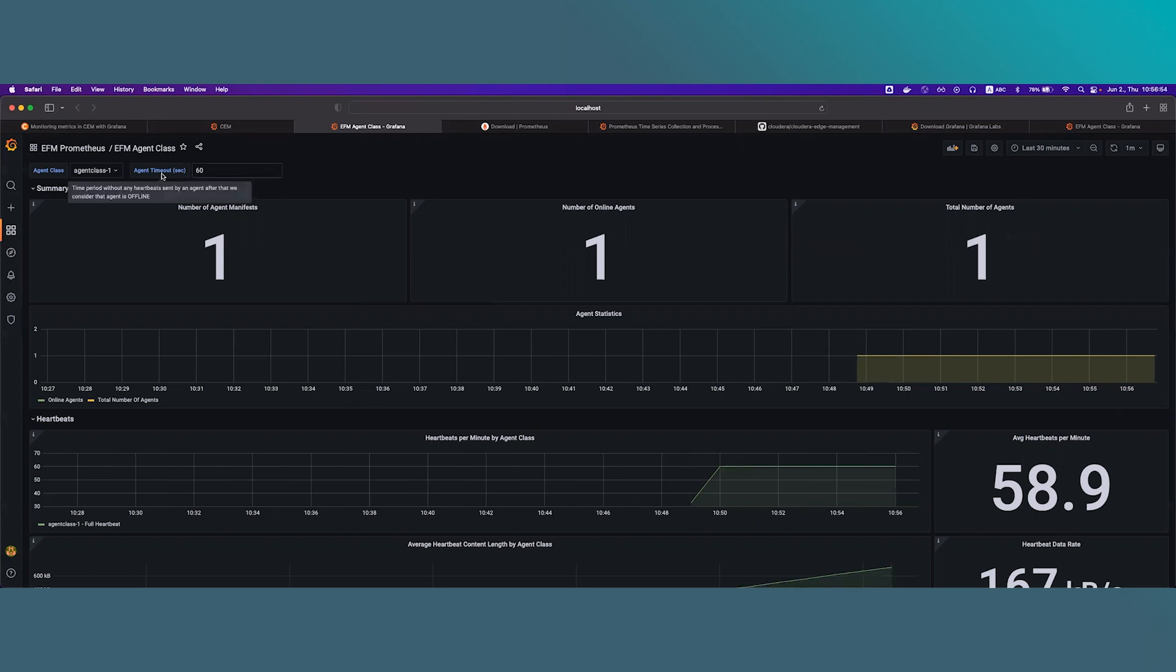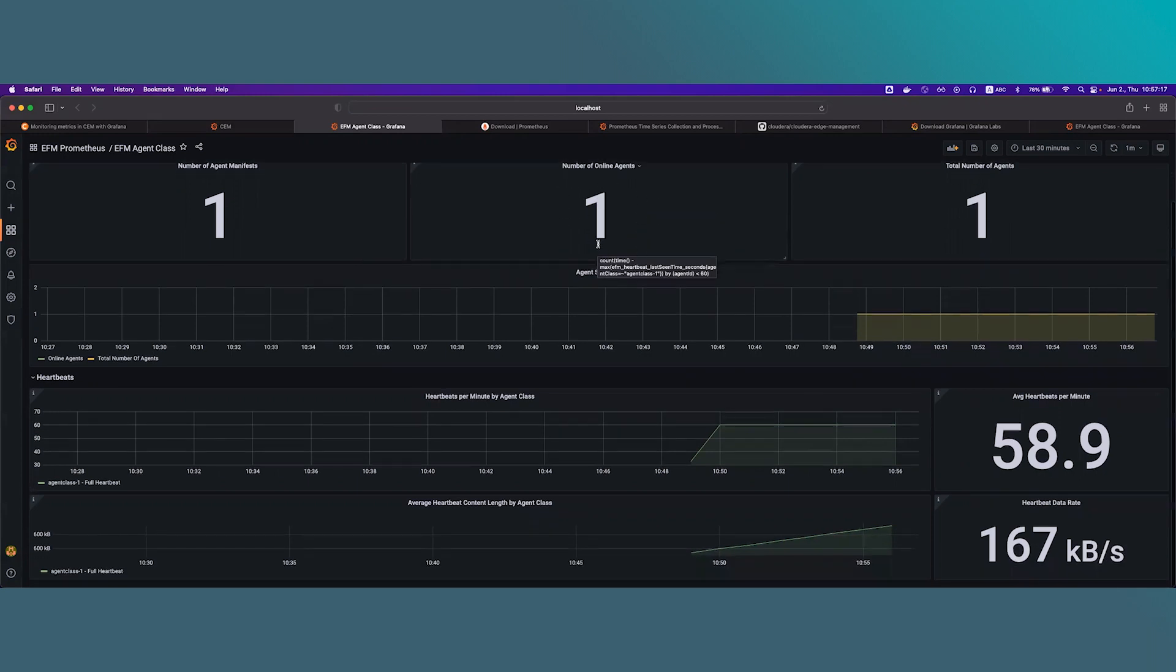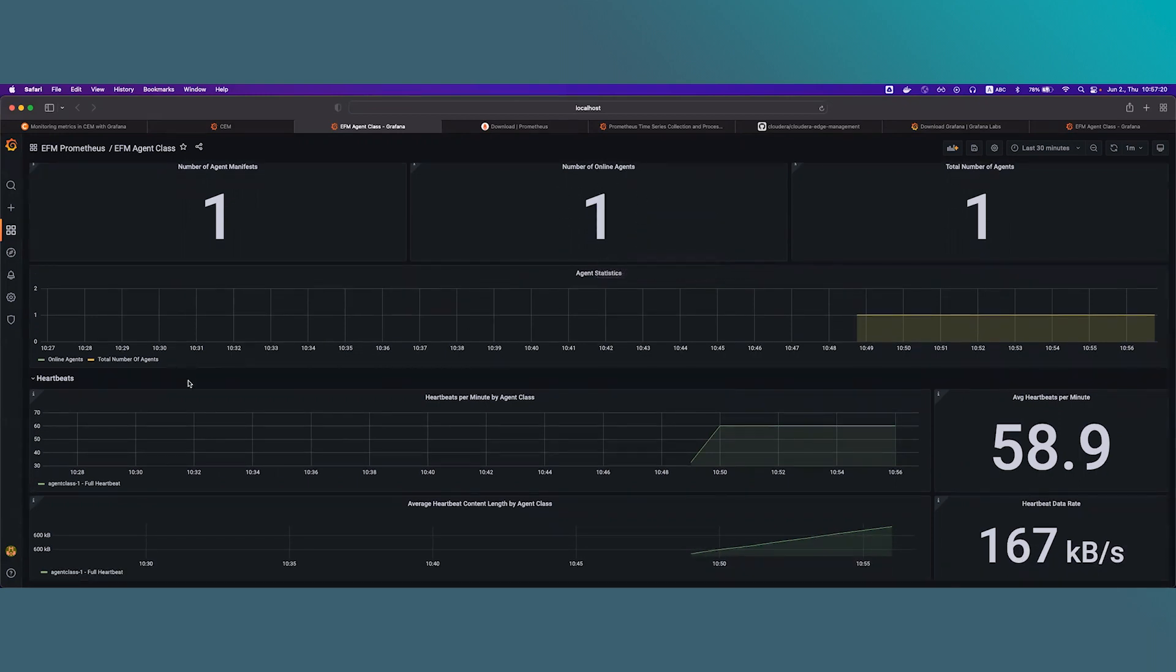Here in the upper corner, you can set the agent timeout metric. This is the duration after we consider an agent to be offline. So let's say if an agent didn't heartbeat for 60 seconds, it won't show up in the number of online agents metric. In the heartbeat section, we get information about the heartbeat rate and the heartbeat data length over the given period.